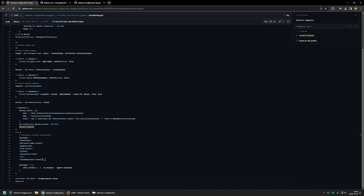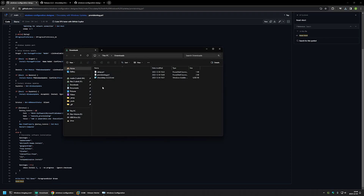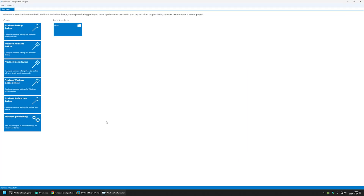After installing all software packages, the script writes 'all done'. There is also a Read-Host command that only prevents the command line from closing so we can see all the results. Let's download this file and then go to the downloads folder. Now we have all the necessary files for the provisioning package.